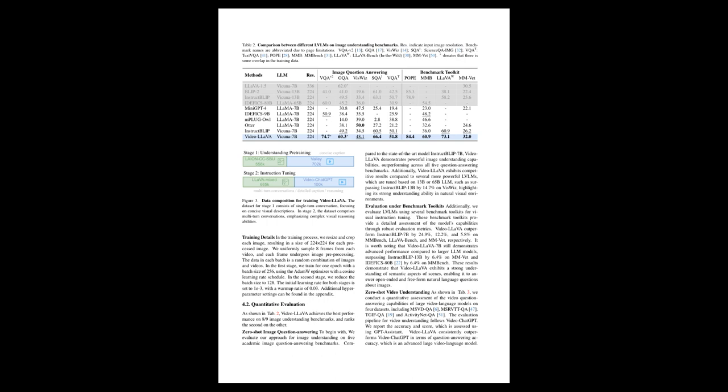Instructional datasets are compiled from LLaVA-1.5 for images and VideoChat-GPT for videos. The provided text compares various language-vision language models in the context of image understanding benchmarks. The benchmarks include VQA-V2, GQA, VizWiz, TextVQA, VQA-Abstract, POPE, MMBench, LLaVA-Bench, and MM-Vet.